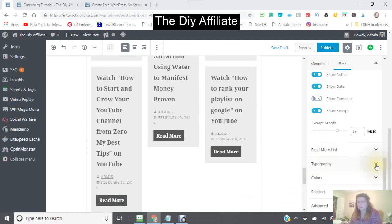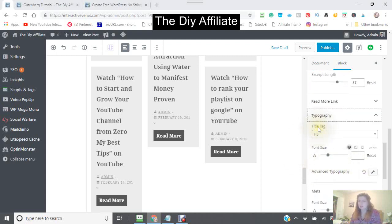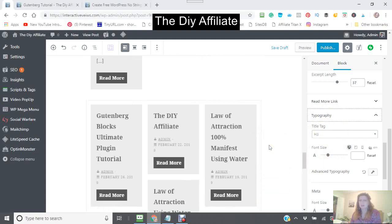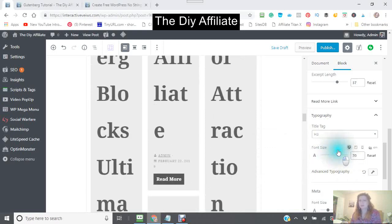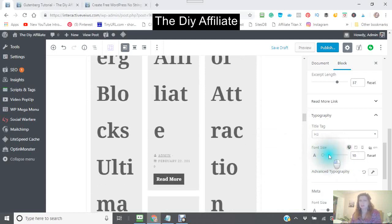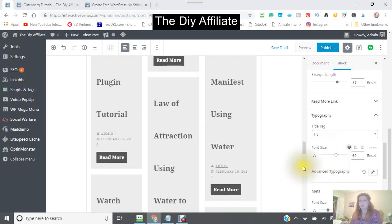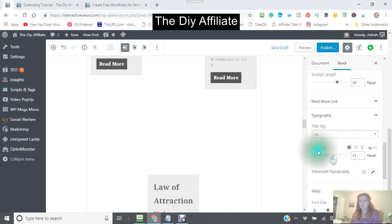Then the typography. This is your title tag — which is title tag three — a different size, and you can also make it bigger or smaller. I've just made it very big, and I'm now going to make it smaller.